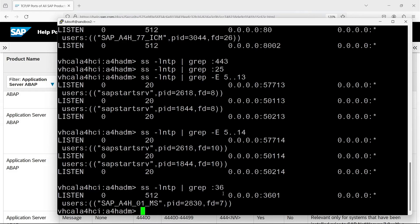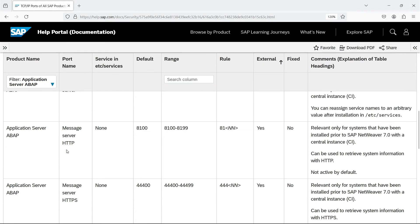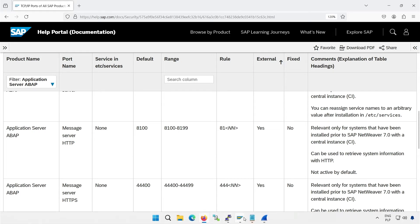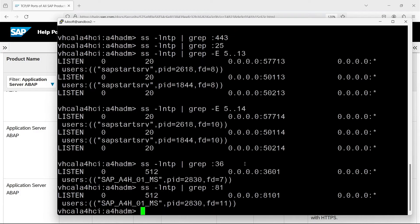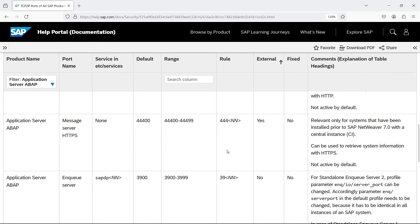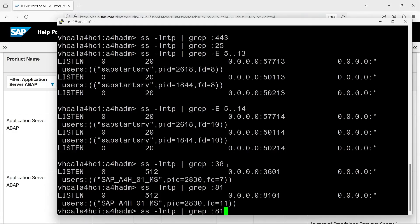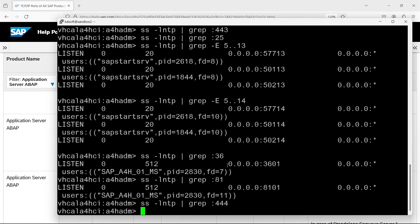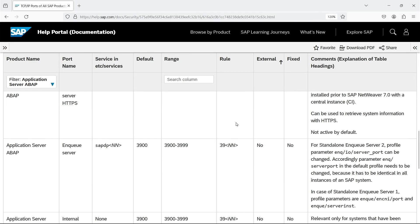But these are not all message server ports. We also have MS protocol over HTTP on port 81 instance number. In my case, of course, it is 8101. There is also a version of this protocol over HTTPS. But in my case, it is not active. Anyway, I can also show it. As you can see, there is nothing containing 444. Let's see what we have next.